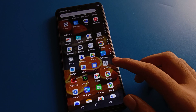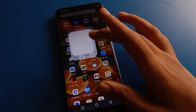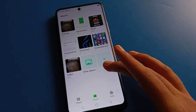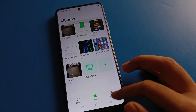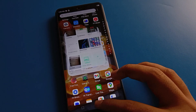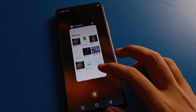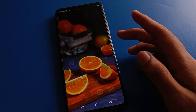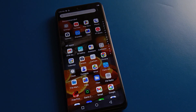Hello friends, welcome back to my YouTube channel. Today we are going to talk about Techno mobiles settings. Today's video title is: how to lock apps in Techno mobiles.